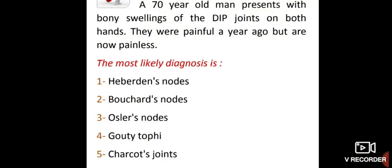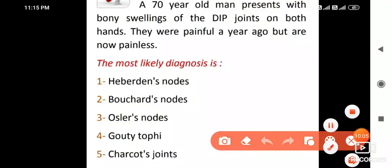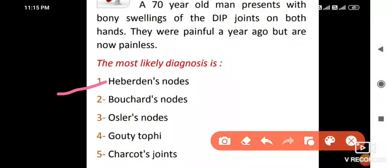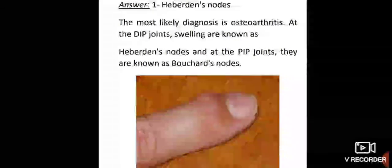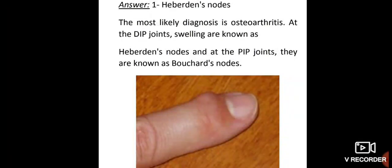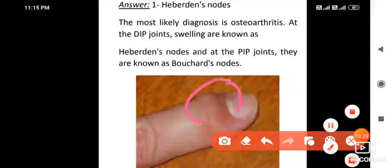A 70-year-old man presents with bony swellings of the DIP joints on both hands. They were painful a year ago but are now painless. The most likely diagnosis is osteoarthritis. DIP joint swellings are known as Heberden's nodes and PIP joint swellings are known as Bouchard's nodes. DIP is Heberden's, PIP is Bouchard's — this is visible in the picture showing the distal interphalangeal joints.